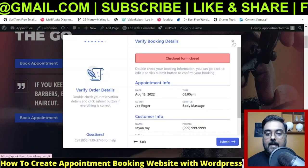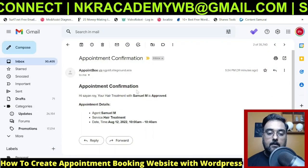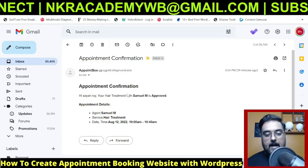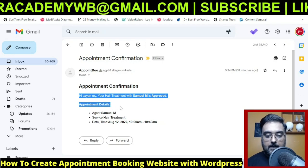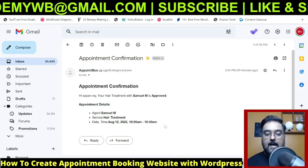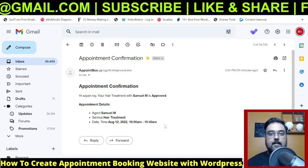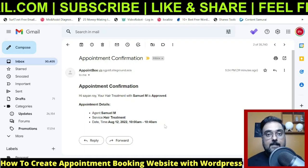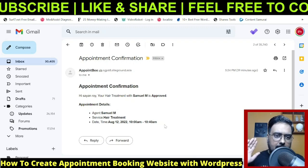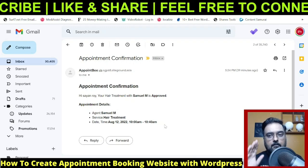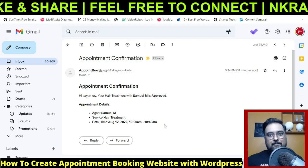Let me go to my email to show the confirmation. I've received a confirmation email — 'Hi Shandra, your hair treatment with Samuel M is approved. Appointment details are here.' Everything was seamless. I really hope you've been able to follow me step by step. If not, please watch this again — you'll be able to create an appointment booking website with WordPress within twenty minutes.